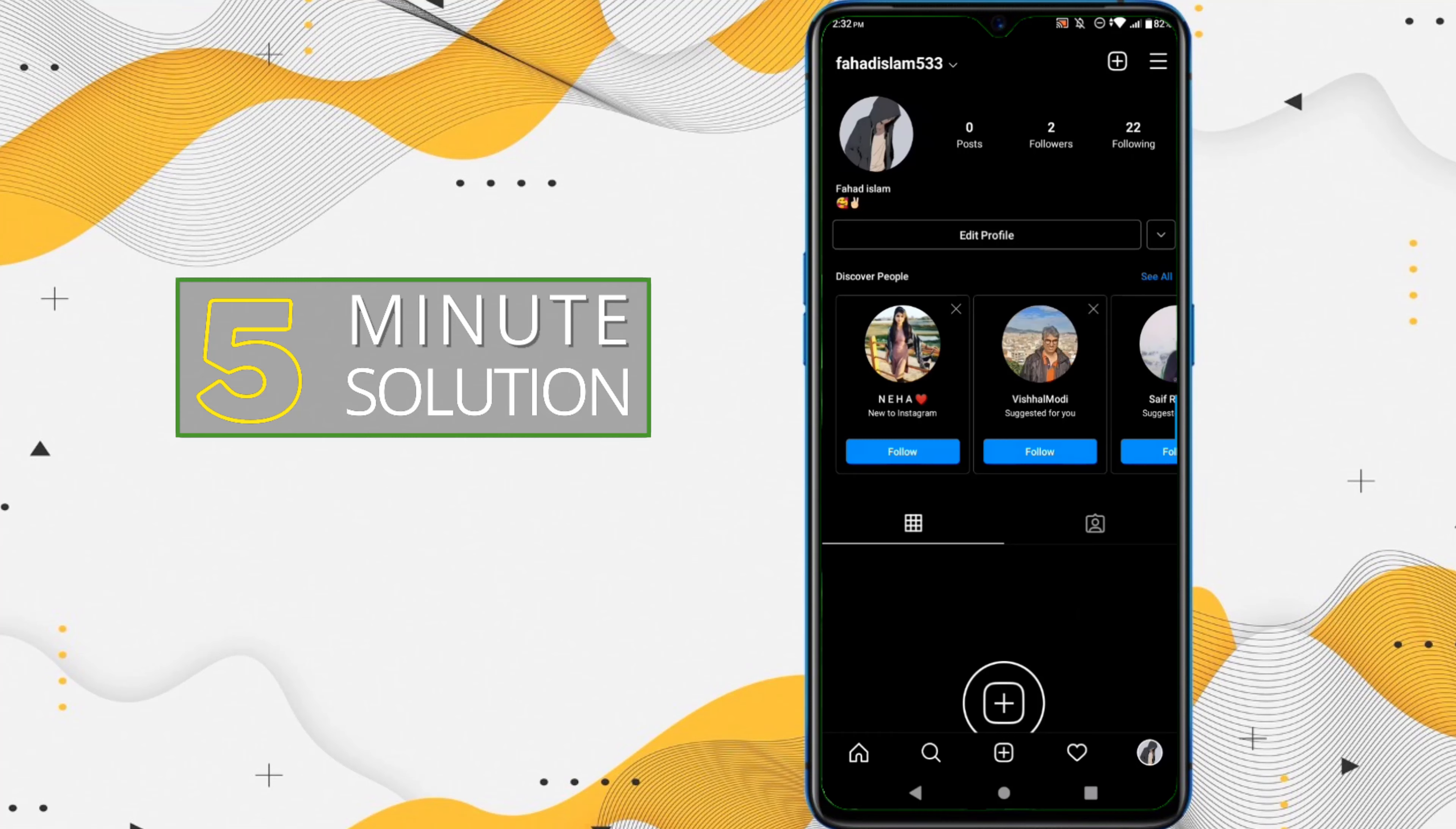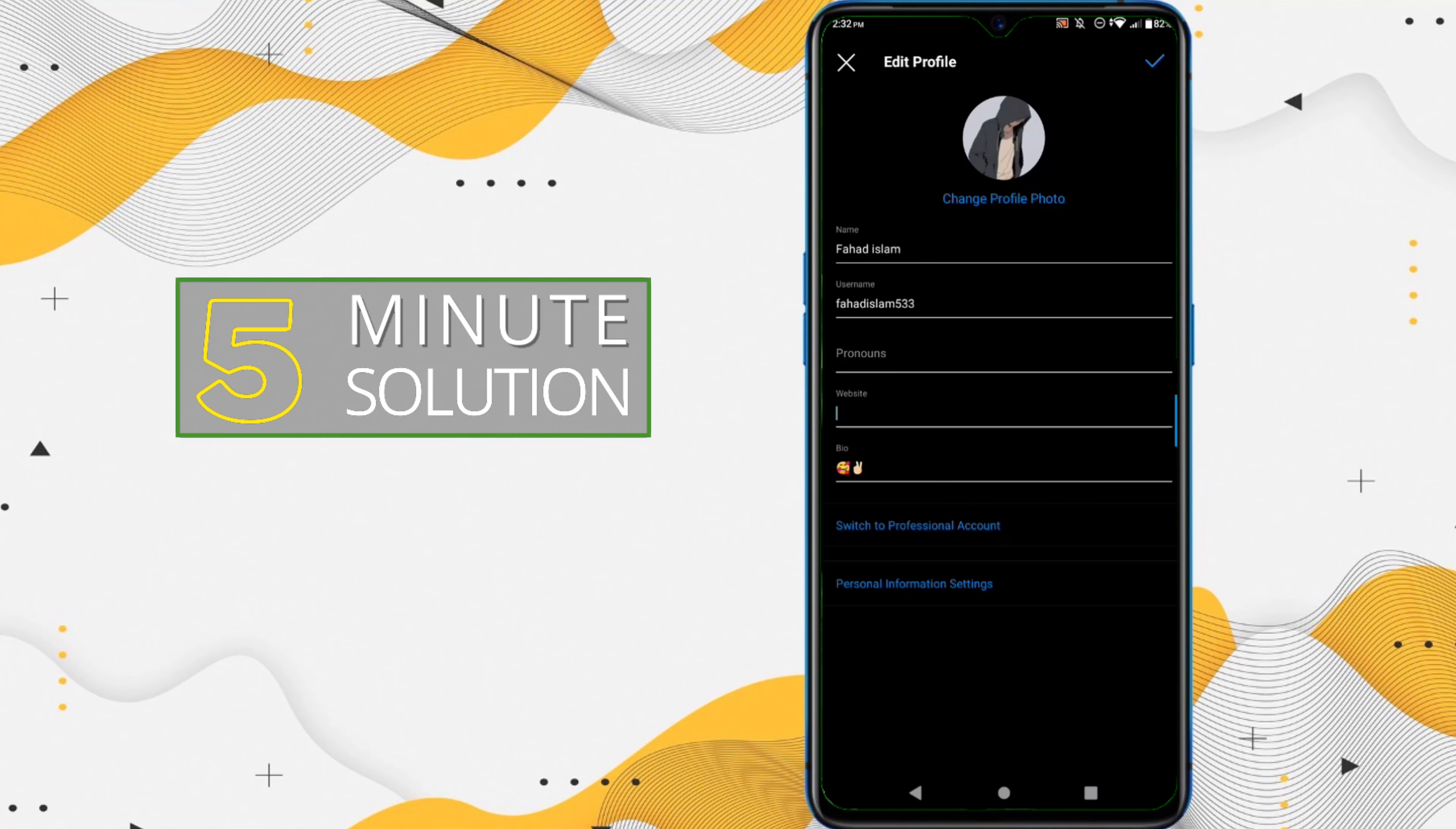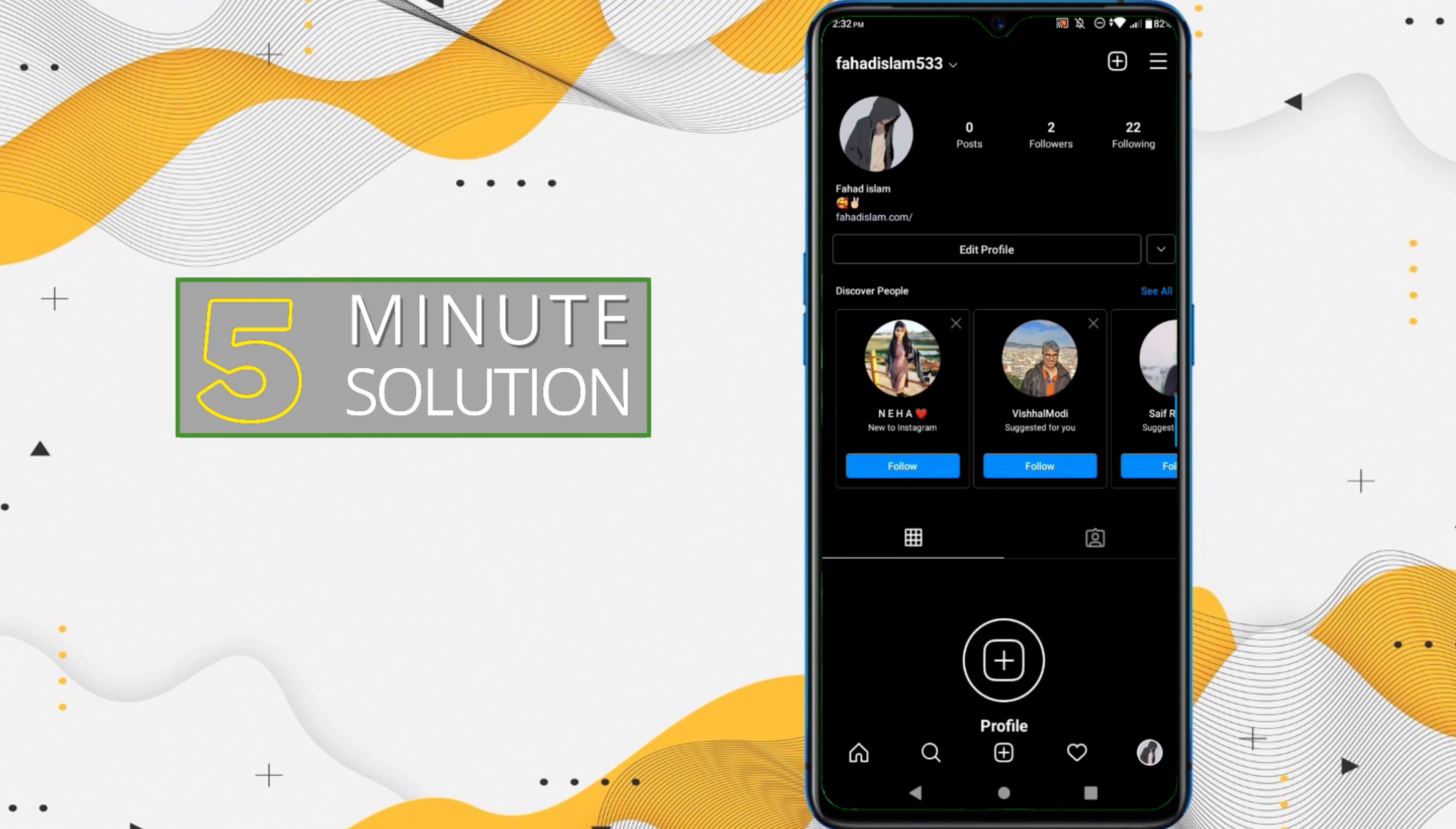Now here you can see Edit Profile. Just click on that and here what you have to do is you have to paste or just type in that link which you want to add as a clickable link on your Instagram account. After that, just simply click on Save.